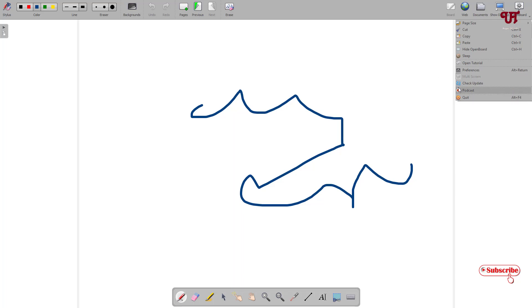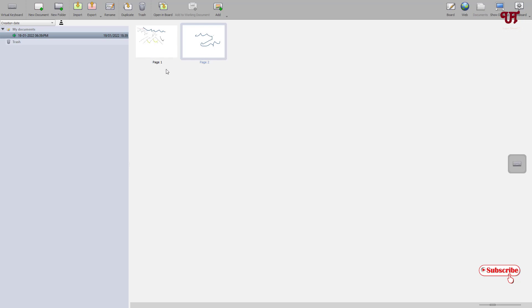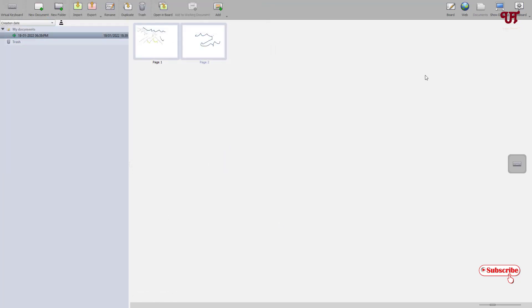There's also a podcast option to podcast the whiteboard. Now the final question — how do you save the file? Click on Documents, and you'll see all the pages you've created in your whiteboard. Press and hold Control to select the pages, then click Export at the top. You get two options: save in OpenBoard format, which only works with this application, or export as PDF. Let's export as PDF, save it to the desktop, rename if needed, and click Save. You'll see a confirmation: Export successful.